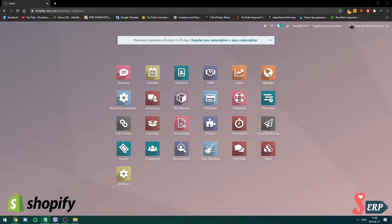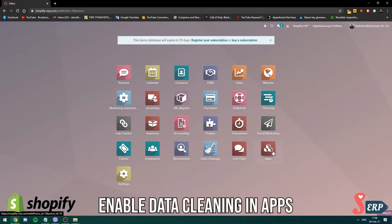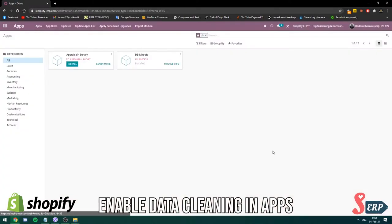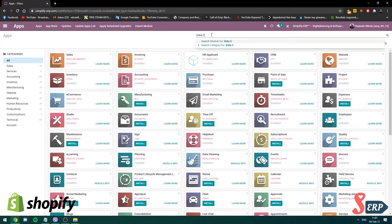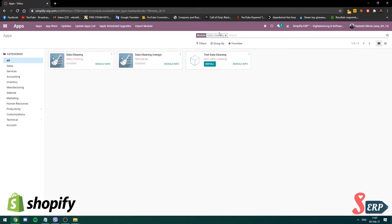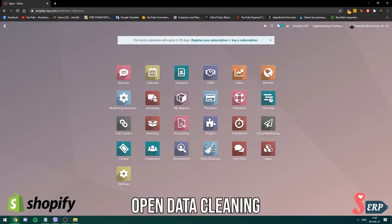To start, we need to enable data cleaning from the apps. I already enabled it but I'm gonna show you how to do it. Go into apps and search for data cleaning — this is the first one. You can install both of them actually. Then go back to the dashboard and go to data cleaning.